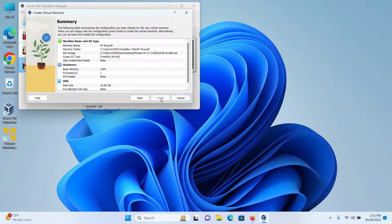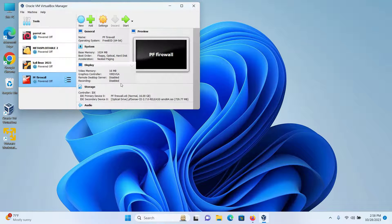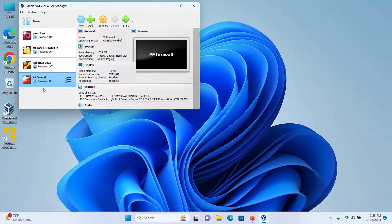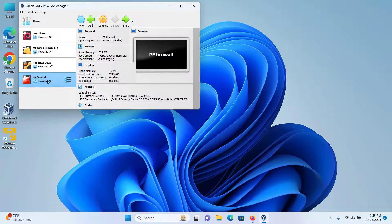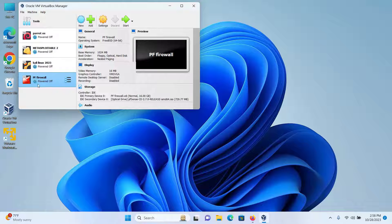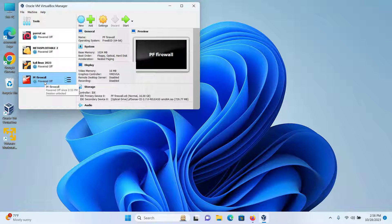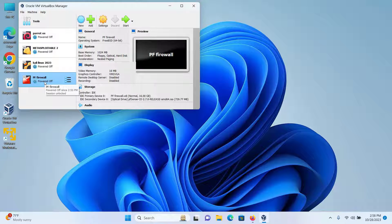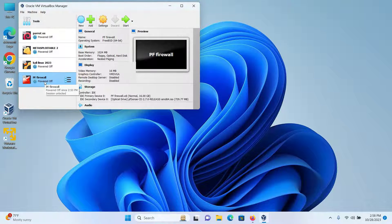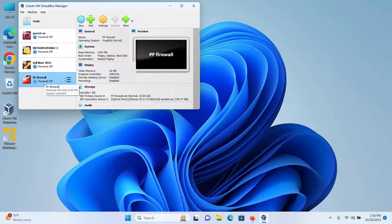Now for the important part, we have to configure two interfaces to this firewall. One for the WAN connection which will connect to the outside world, and one for the LAN connection which is for our internal network.